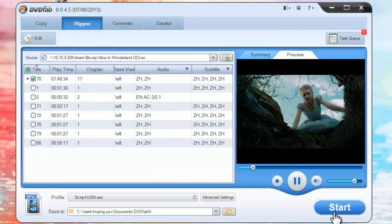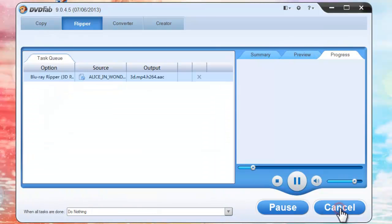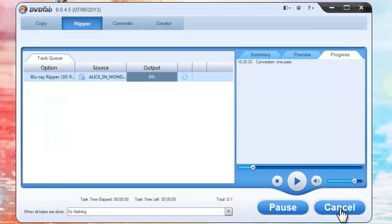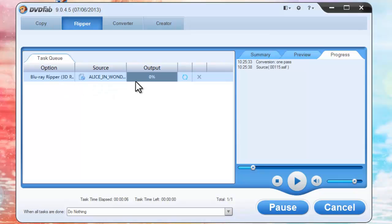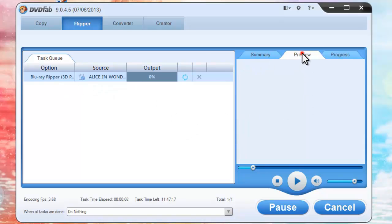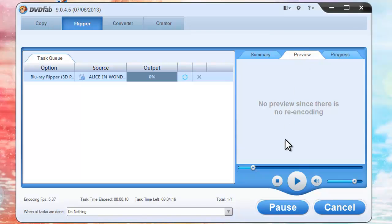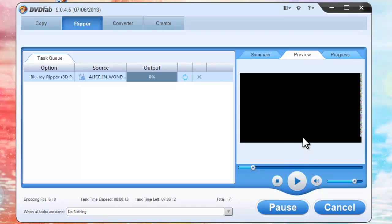Now hit the start button to start conversion. During the whole process, you can always view detailed progress information and preview the progress with real-time images.